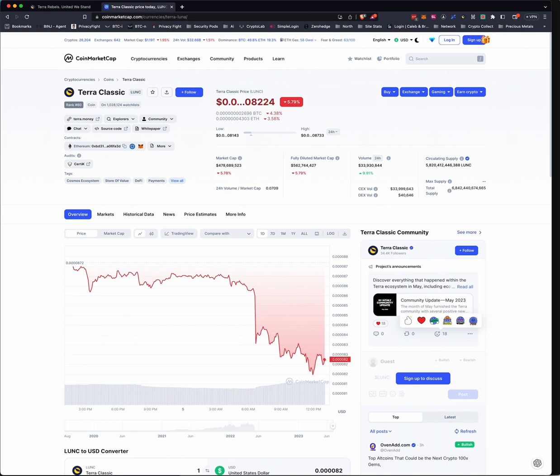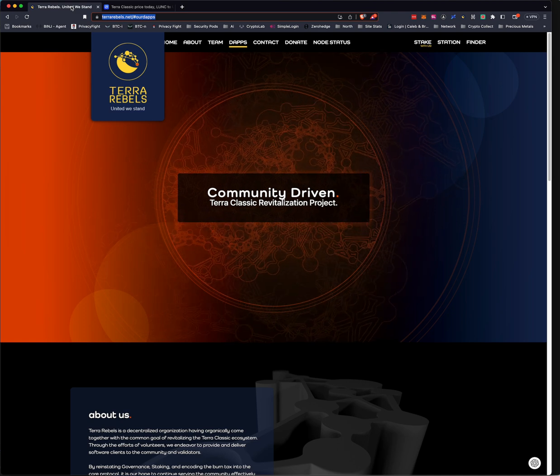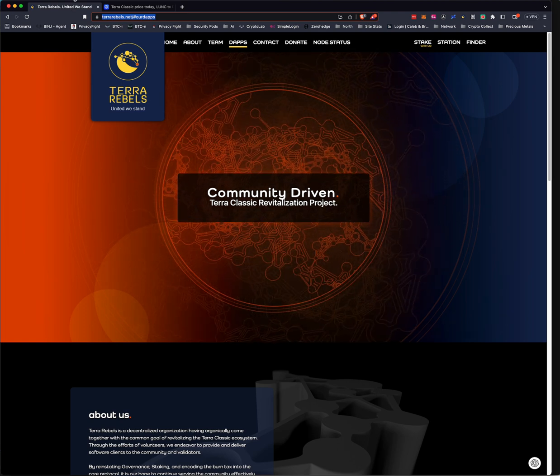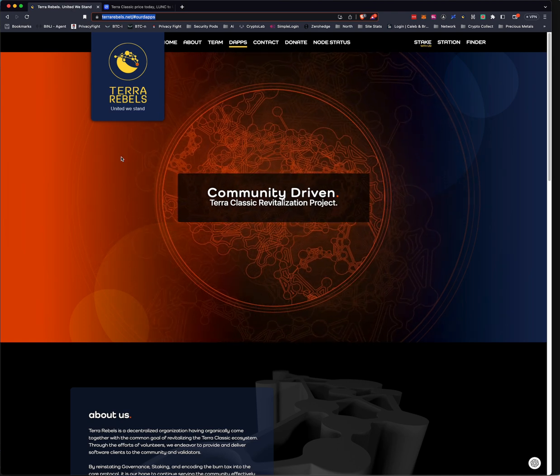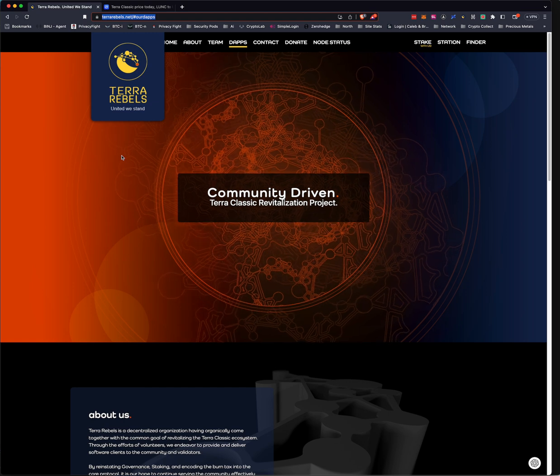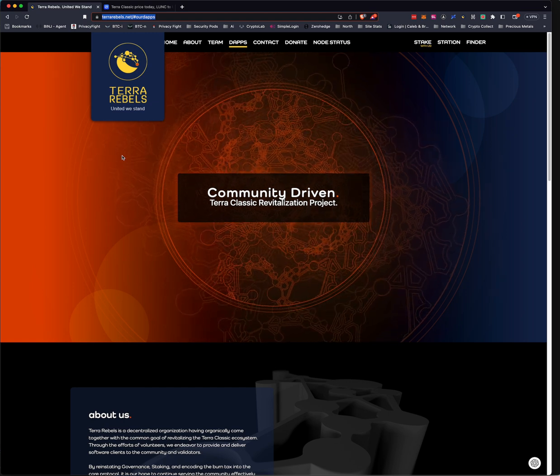The coin that we're looking at right now is TerraClassic, or LUNC, L-U-N-C. And right now it's ranked number 80, but what you're going to want to do is if you follow this, you're going to want to go to a website called TerraRebels.net.